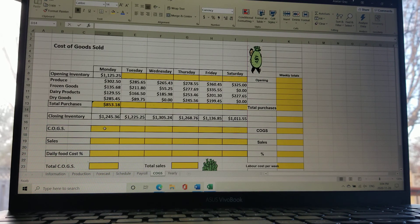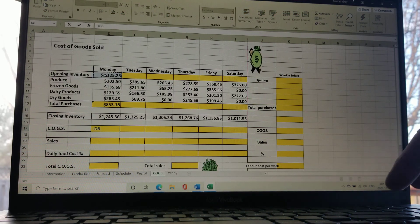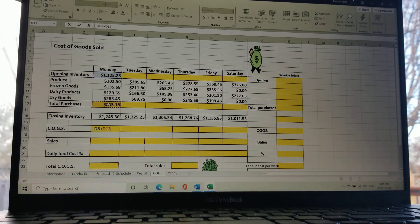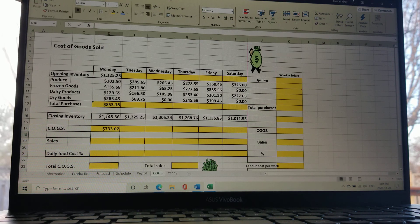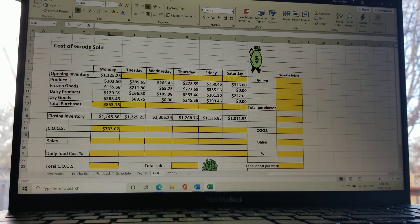The next cell is COGS, which uses a very simple formula. You do: plus opening inventory, plus all the purchases for that day, minus the closing inventory, then hit Enter — that is your COGS for Monday. This works because in a restaurant or bakery you have what you bought today plus what was already in the fridge from before. After you close, you count what's left over, and the difference tells you what it cost to generate your sales — in this case $733.